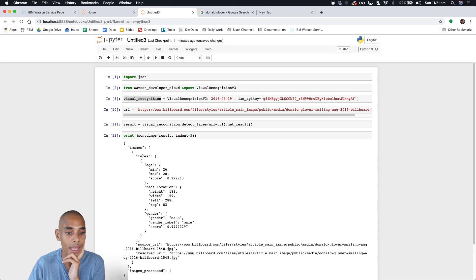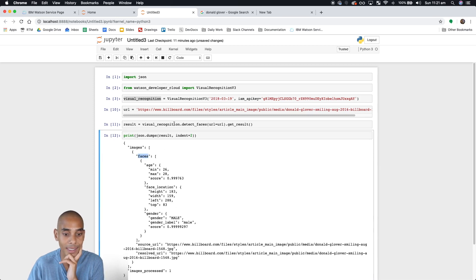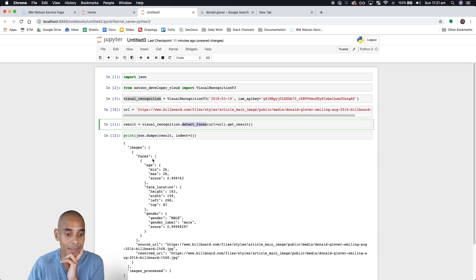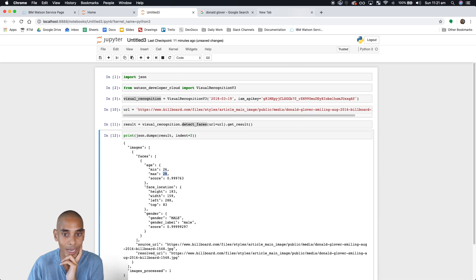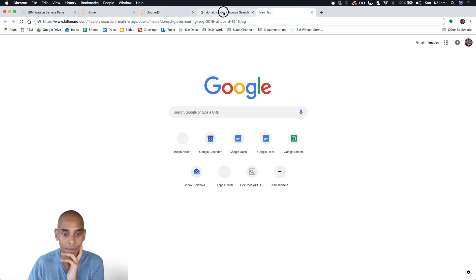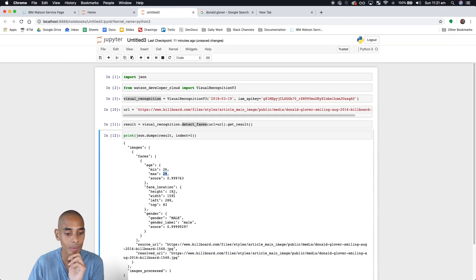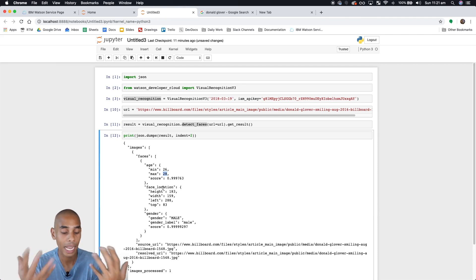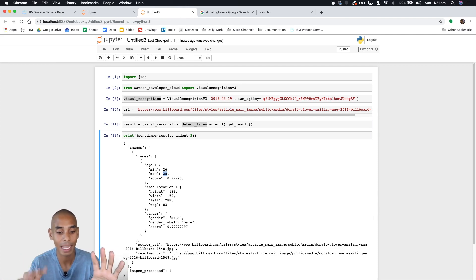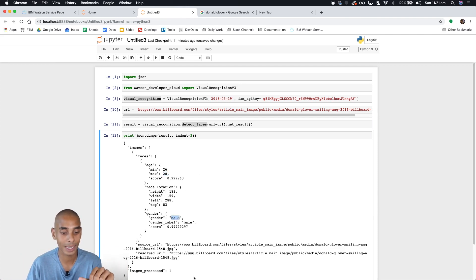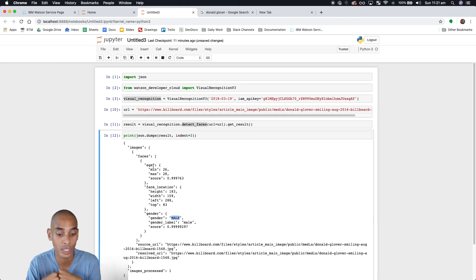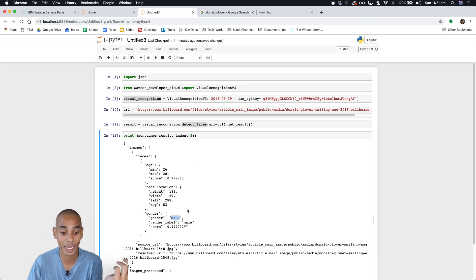So that's come back and it's clearly detecting the faces. You can see it's estimated the age between 26 to 28 — I don't know when that photo was taken but it may be pretty correct. You can see it's actually taken a look at where that face is within the image, as well as coming back with a result for the gender. It's pretty accurate, so it looks pretty good.